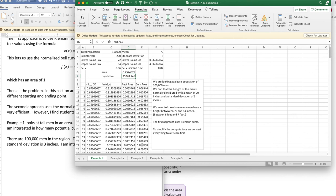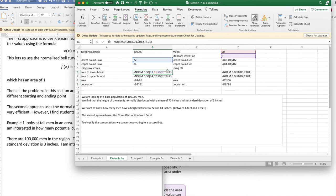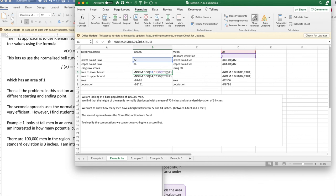The second way to do this problem is to use the specialized Excel command. And I can either use it with a normal distribution or a standard normal distribution. The normalized distribution, I need to give it my mean, my standard deviation, my value, and I want the area from zero up to there, I'm accumulating.